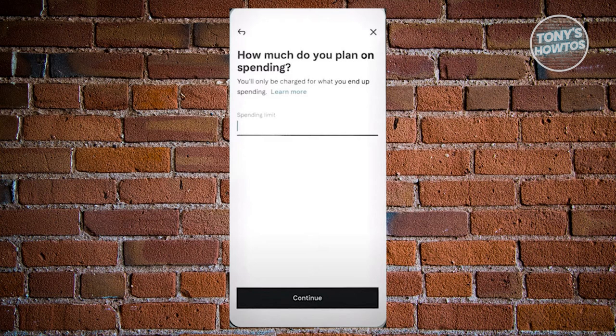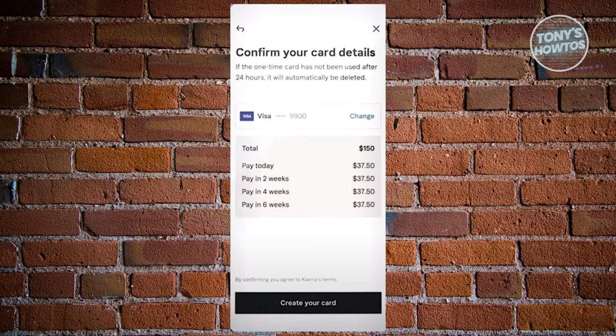Just enter the amount — in this case $200 — and Klarna will then generate a one-time use card tailored to this transaction. It's crucial to note that this card has a lifespan of 24 hours, and if it remains unused within this timeframe, it will be automatically deleted. Take advantage of this card by returning to the shopping store and completing your purchase directly from your shopping cart.